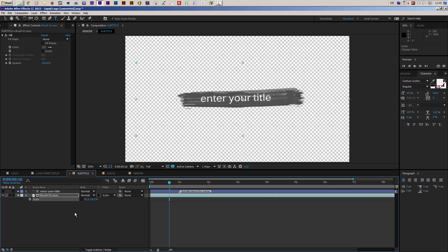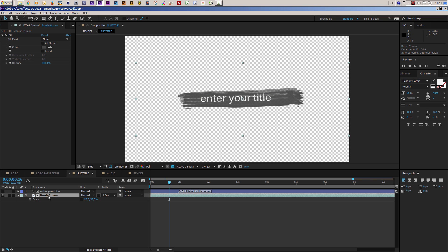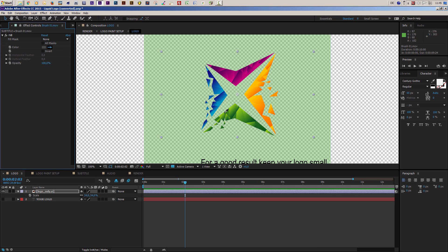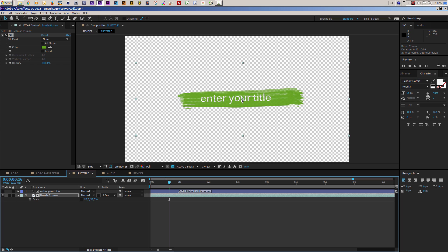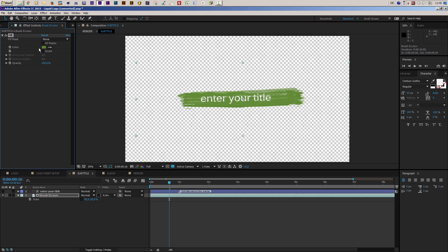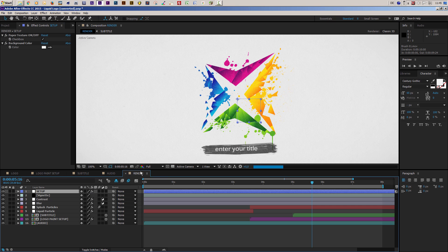You can also change the color of your brush. Select the layer and use the Fill effect. I'll lock it and switch to my logo composition to pick a color from my logo — selecting one of the green colors. Going back to the subtitle, it's a little too bright, so I'll make it slightly darker and less saturated.